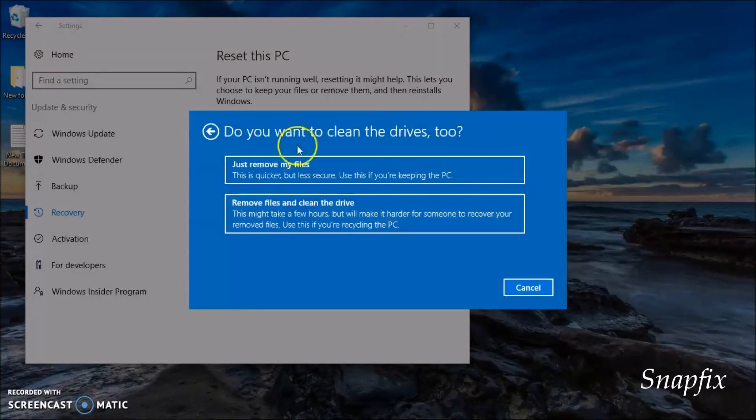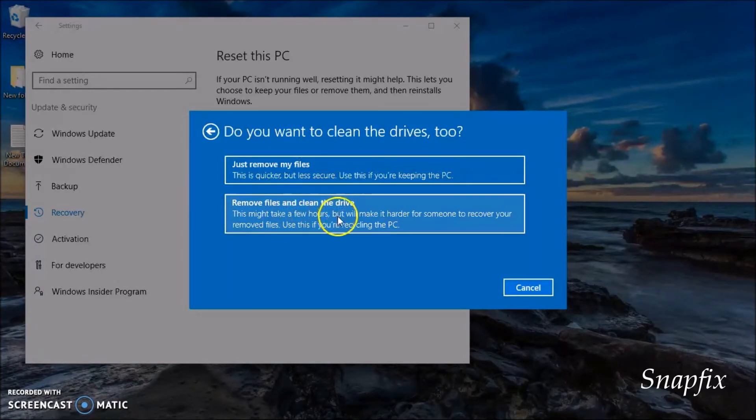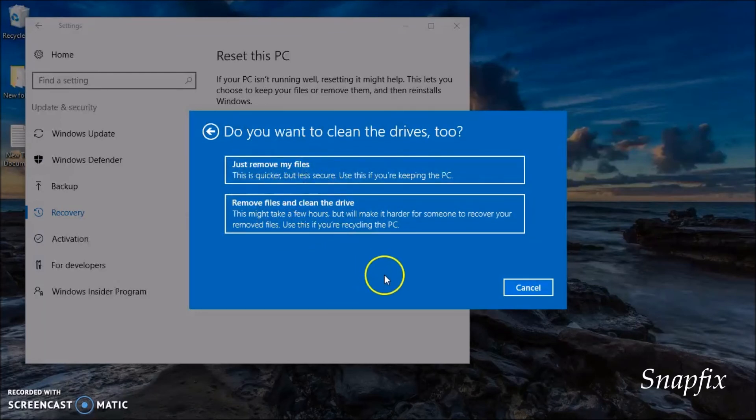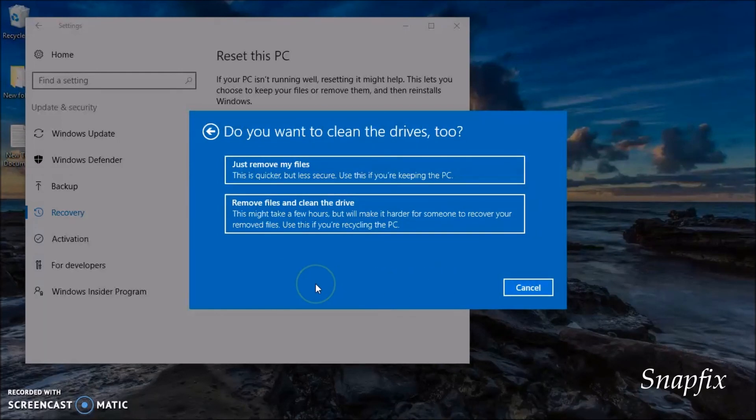From here you can choose to remove drive files and clean the drive, or just remove my files. From here you can follow the instructions online and click next to see what to do next.